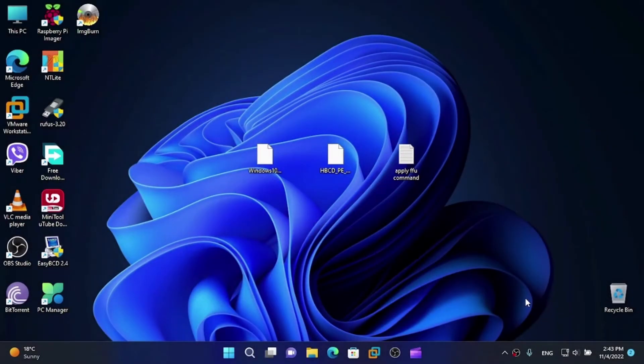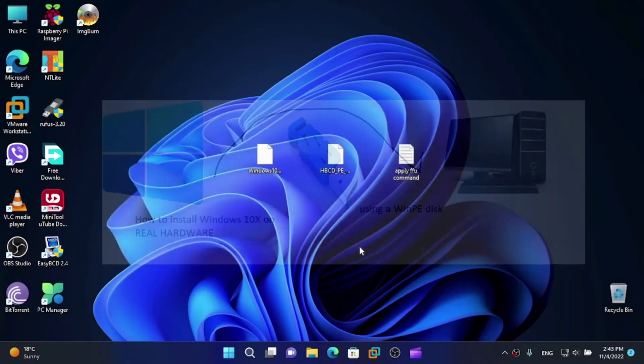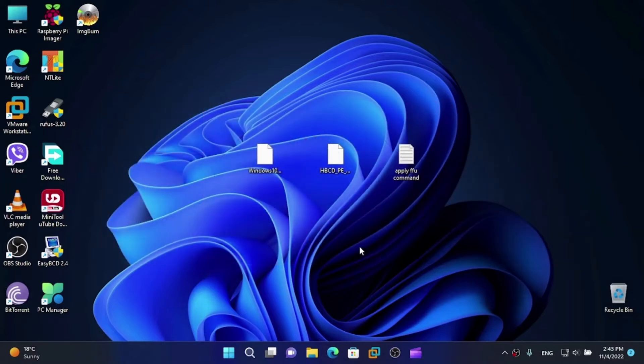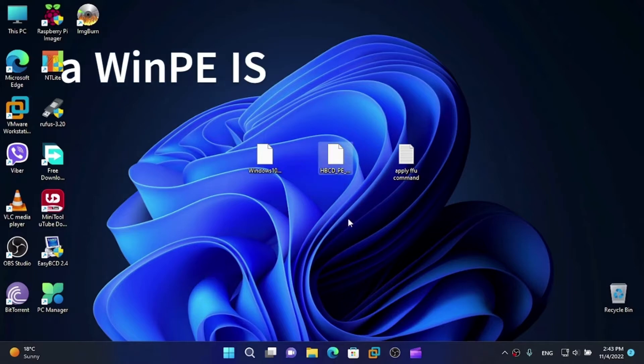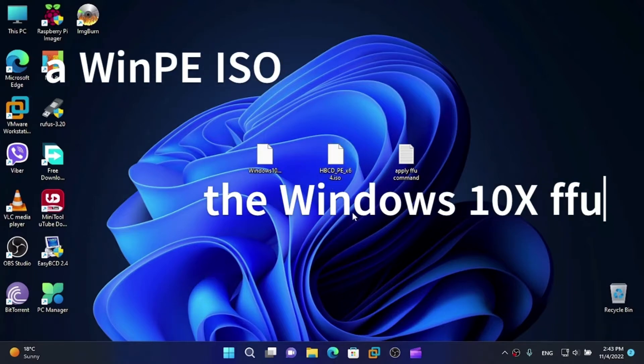Hi friends, today I'm here with another tutorial. In this video, I'm going to show you how to install Windows 10X on real hardware using a WinPE disk. Yes, that's right, let's use a WinPE disk to install Windows 10X today.